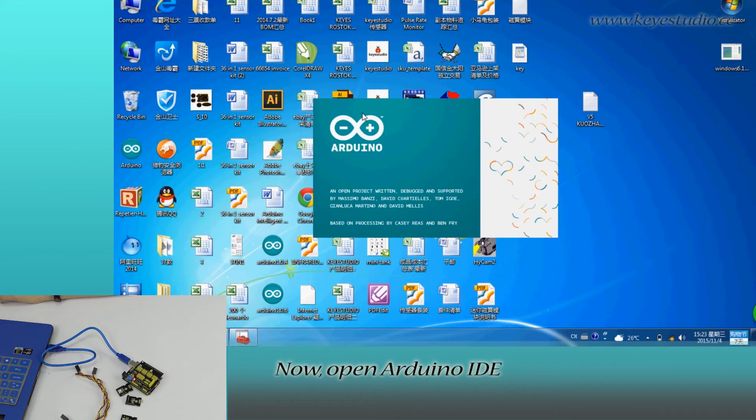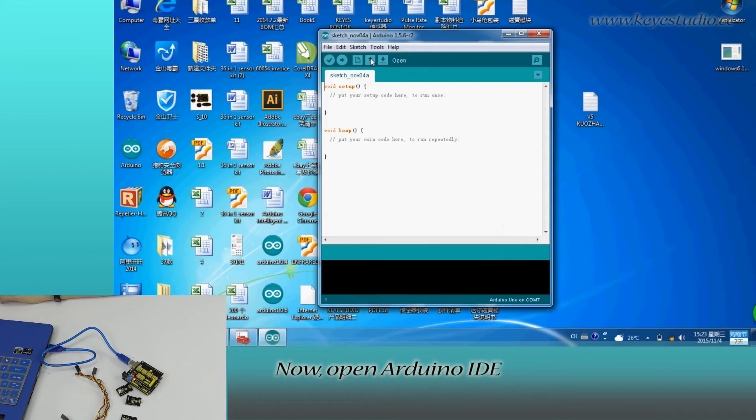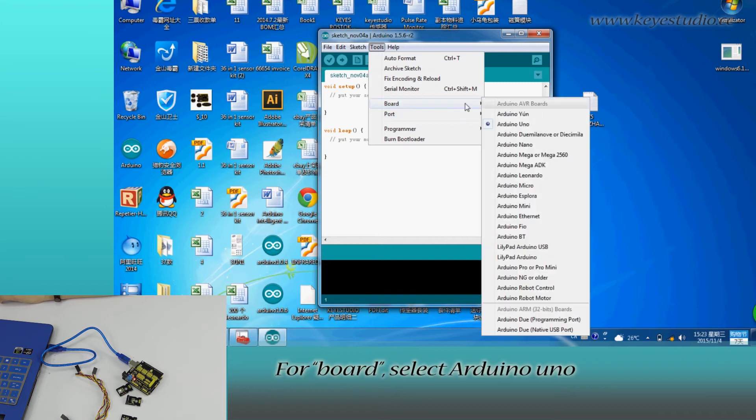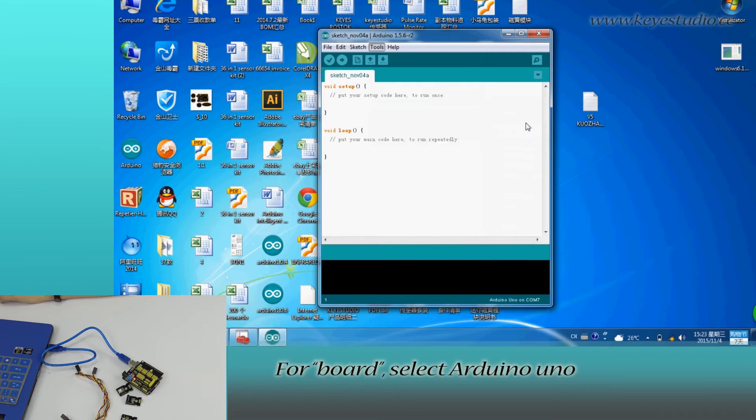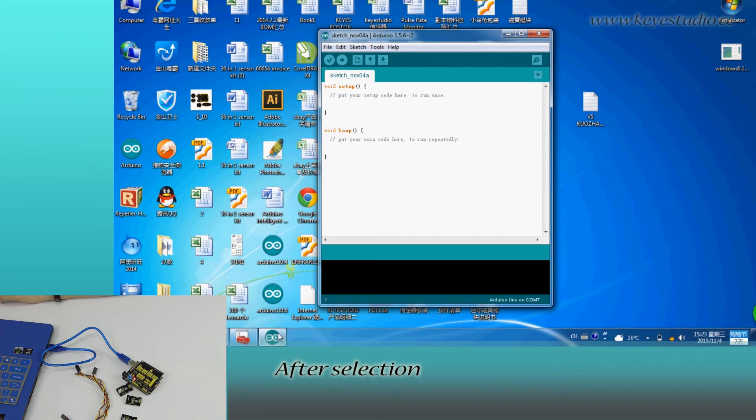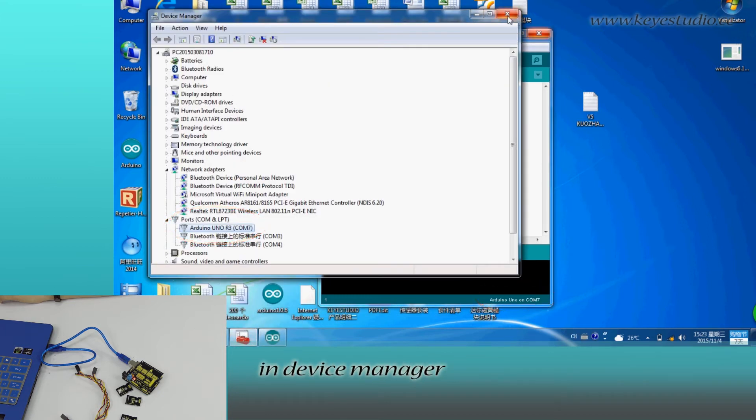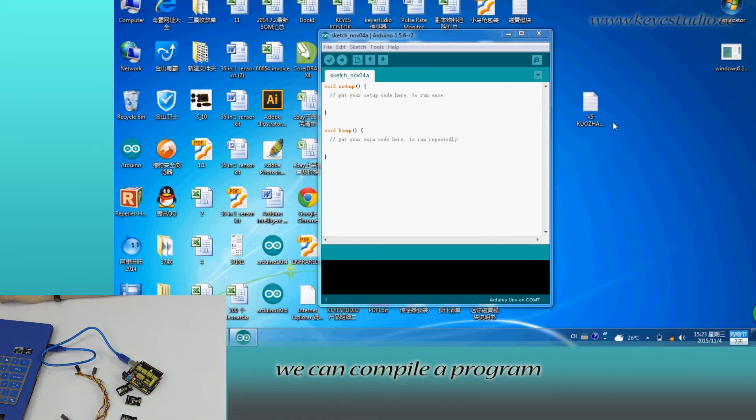Now, open Arduino IDE, click Tools. For board, select Arduino UNO, for port COM7. After selection, you can see here it's the same with settings in Device Manager.